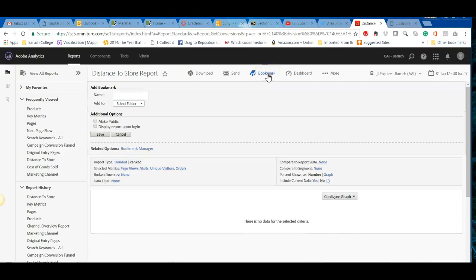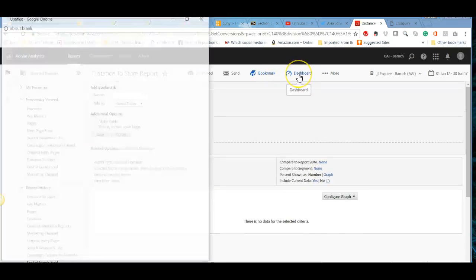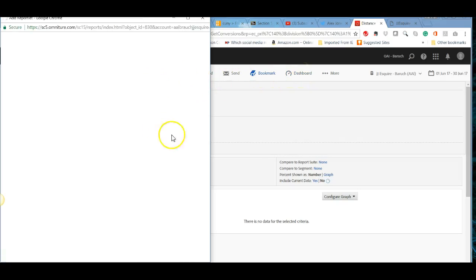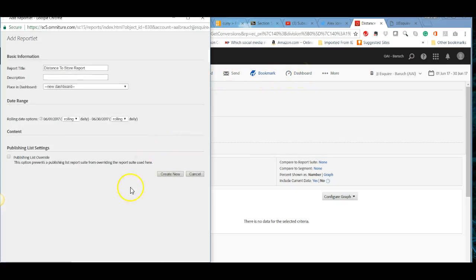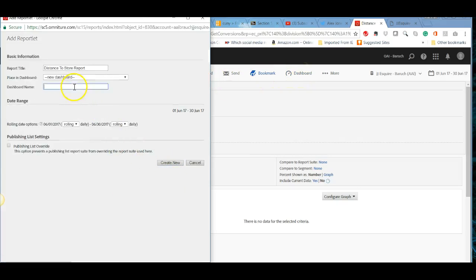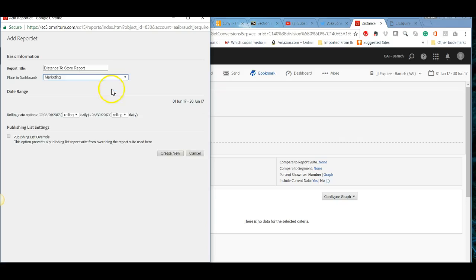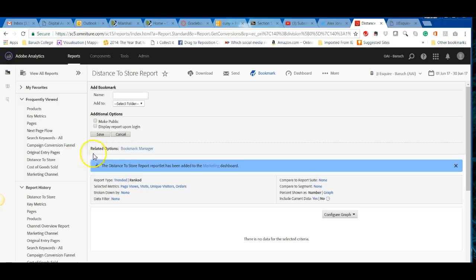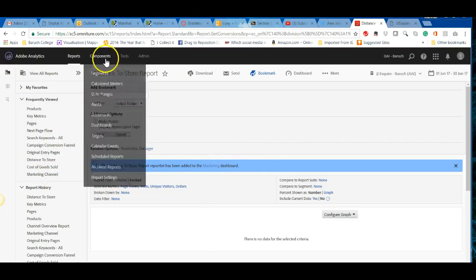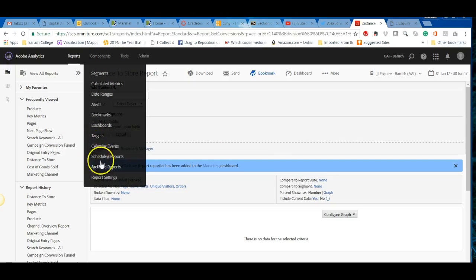If you bookmark a report, you can add it to a dashboard or create a new dashboard. I have one for marketing that I can add reports to. There are also various other features like setting up alerts and targets.